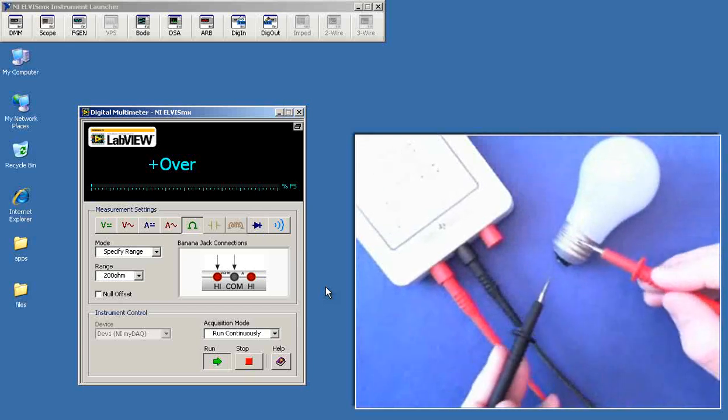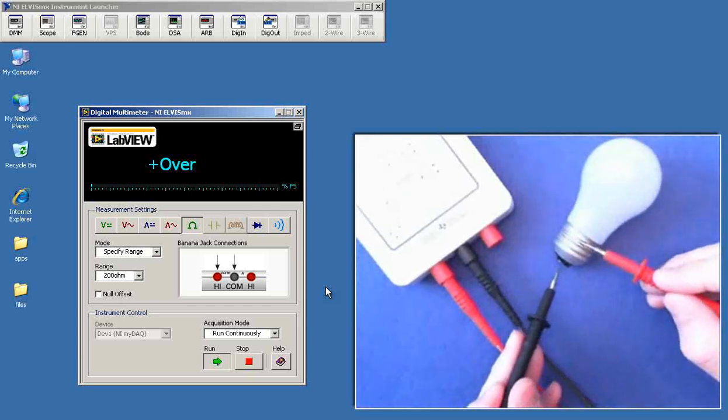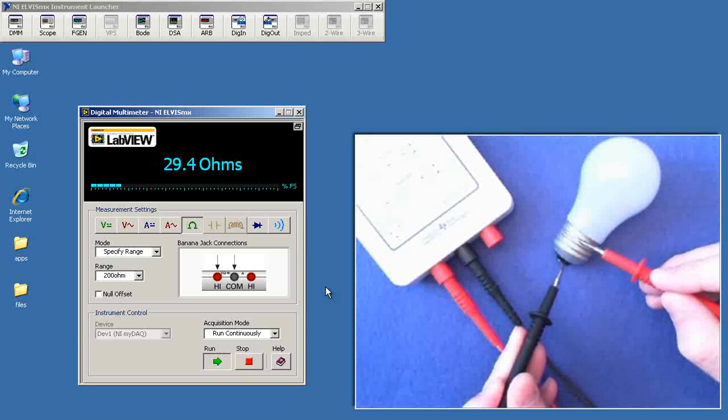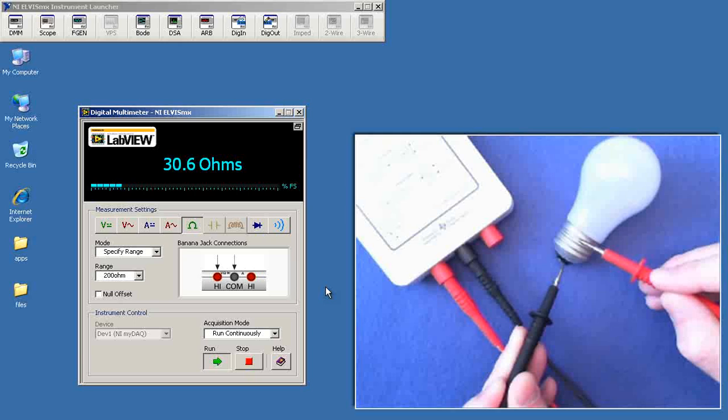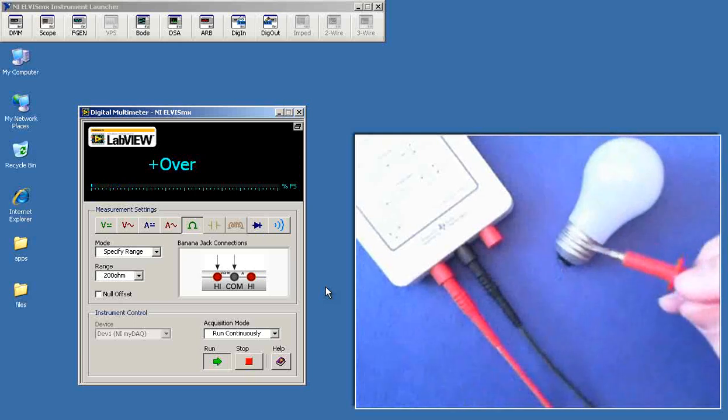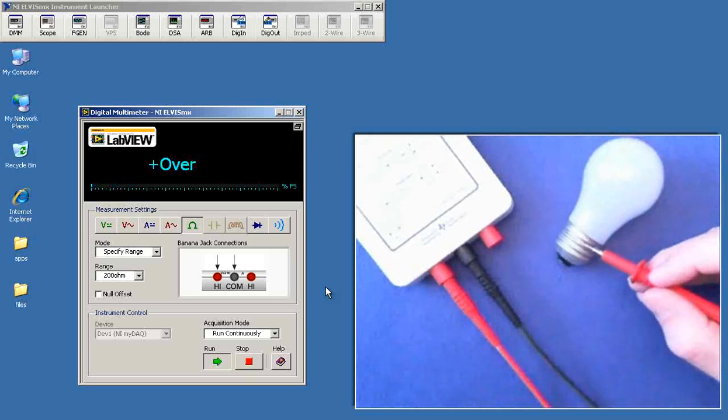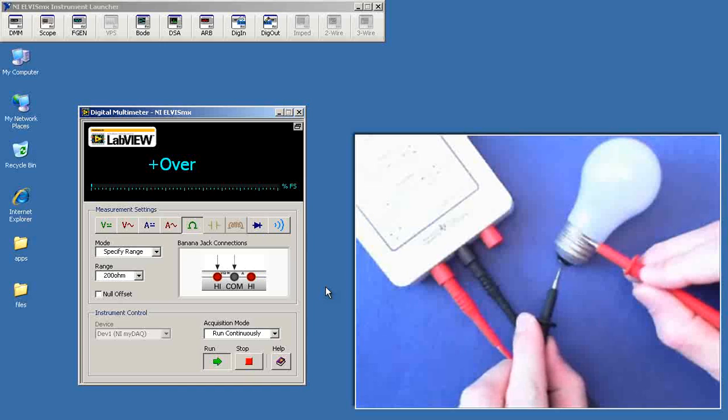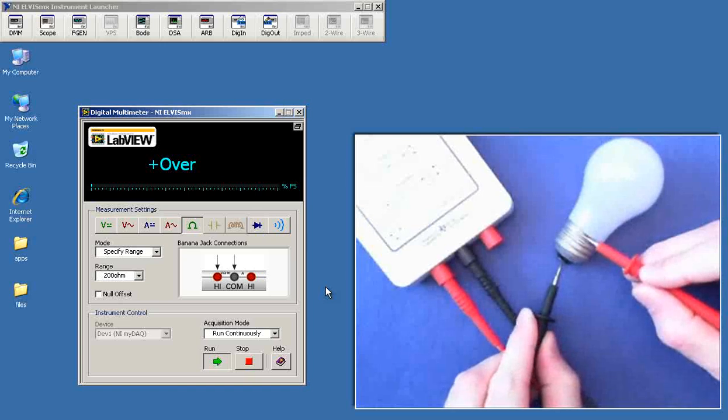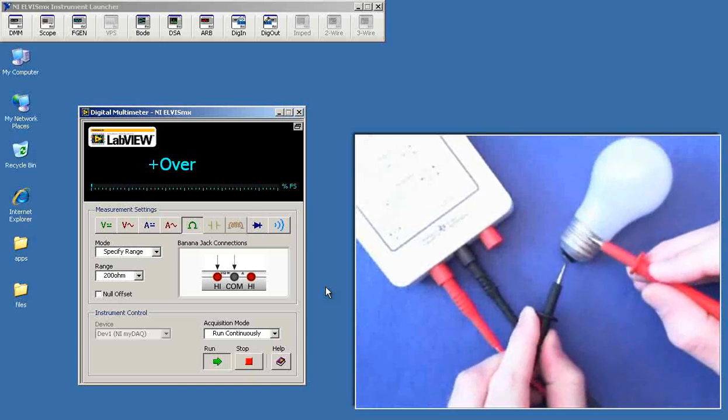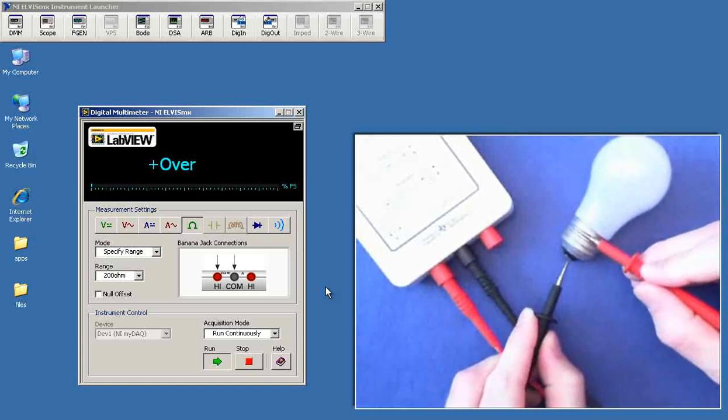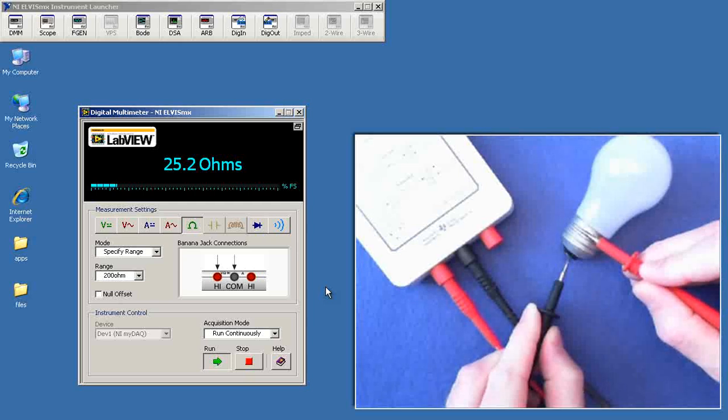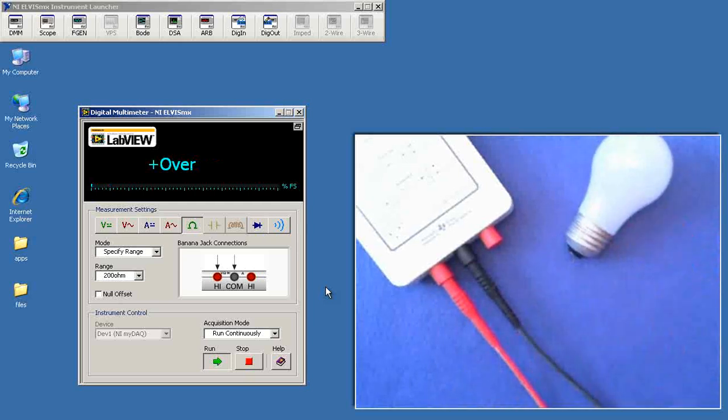And initially, I'm just making relatively light contact with the probes. And you'll notice that the measured value tends to jump around a little bit. When that happens, you can try to get a little bit more forceful contact. So I'm using a little more pressure here. And we get a much more stable rating of just over 25 ohms.